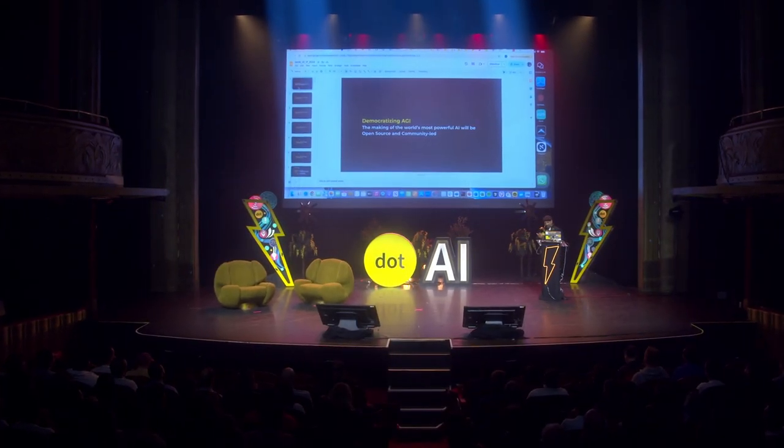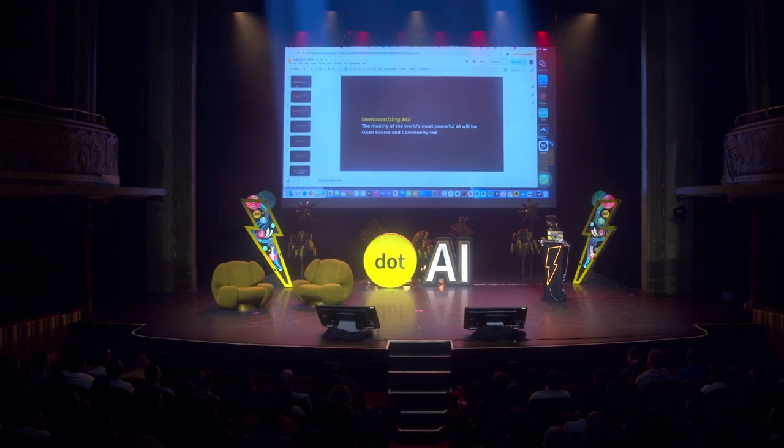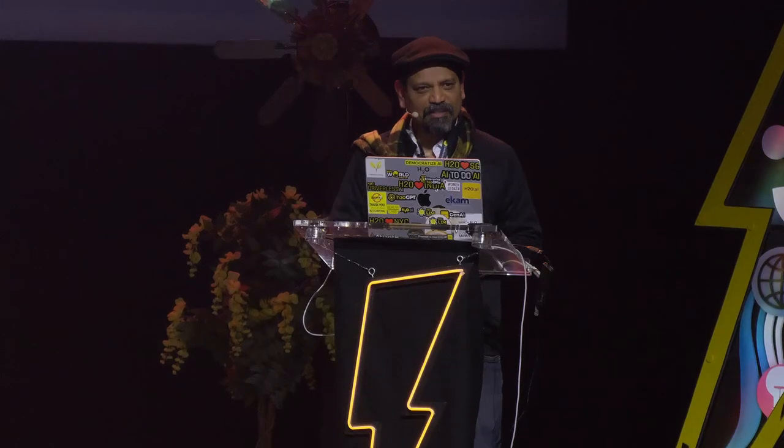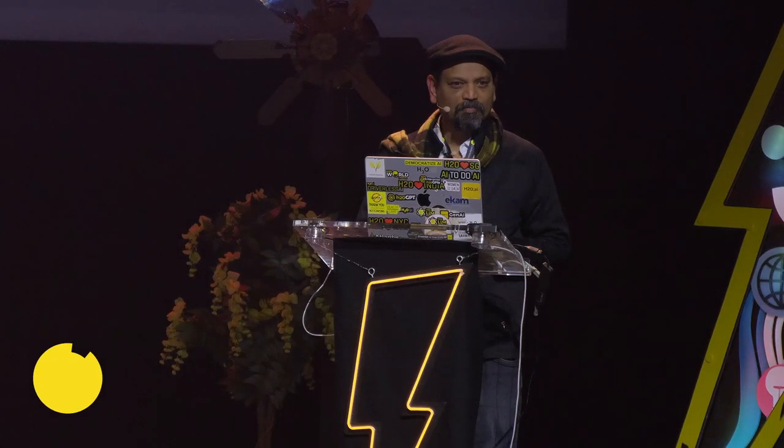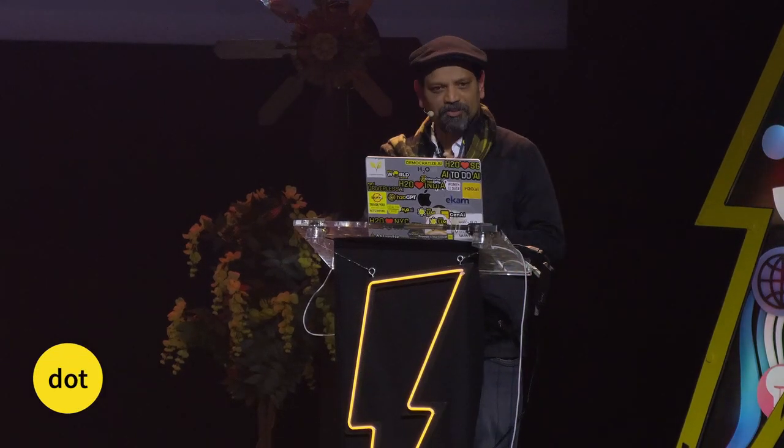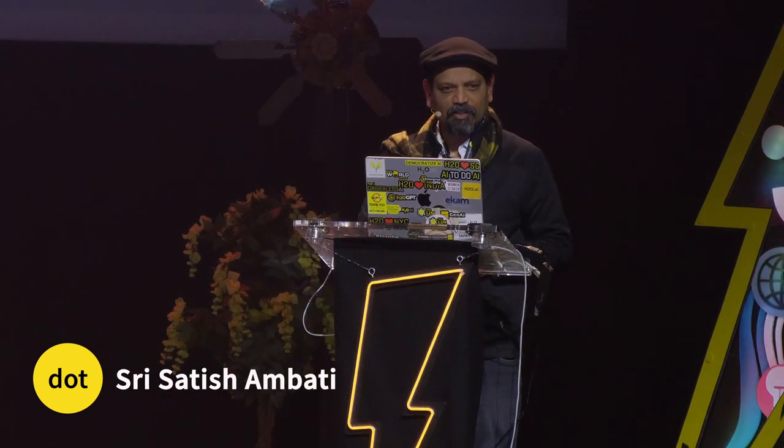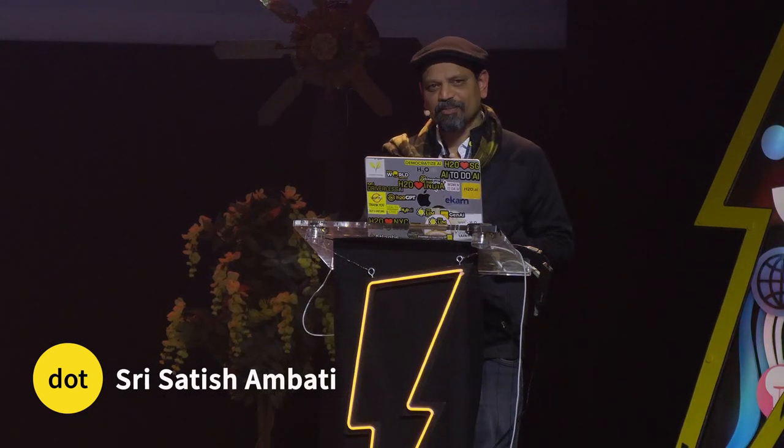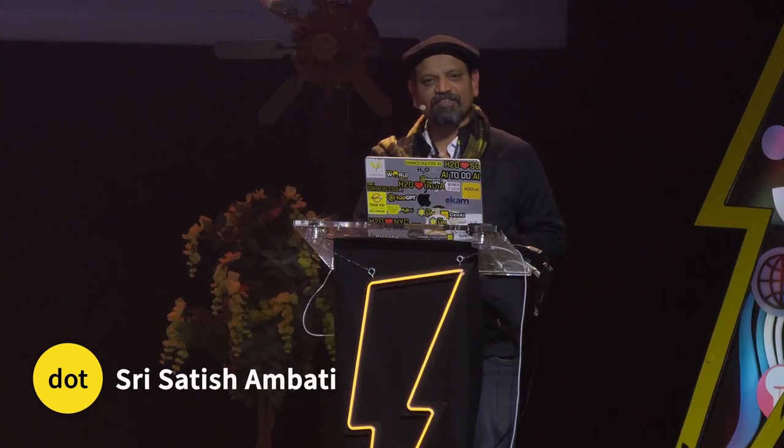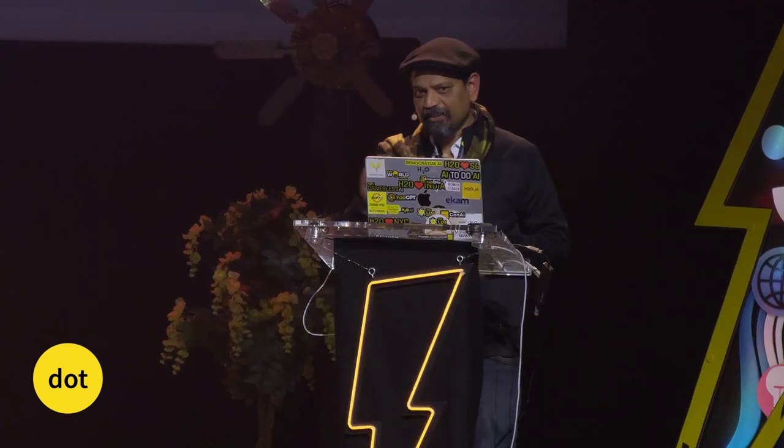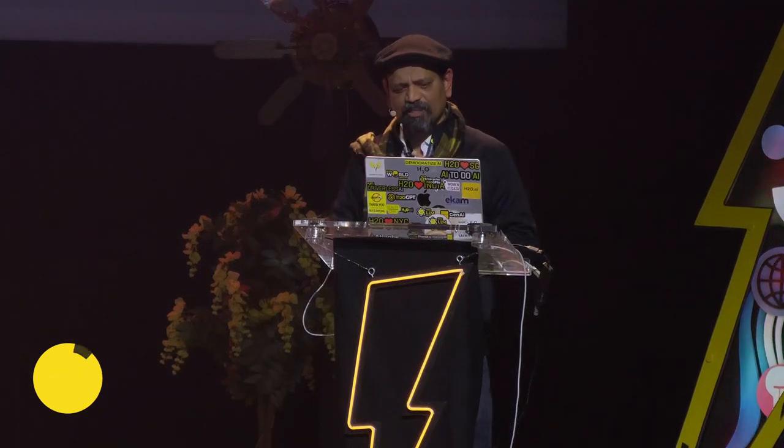Democratizing AI, AGI at this point, it's taking a life of its own. But open source, as you just saw in the previous talk, is making the waves, is taking the lead as well.